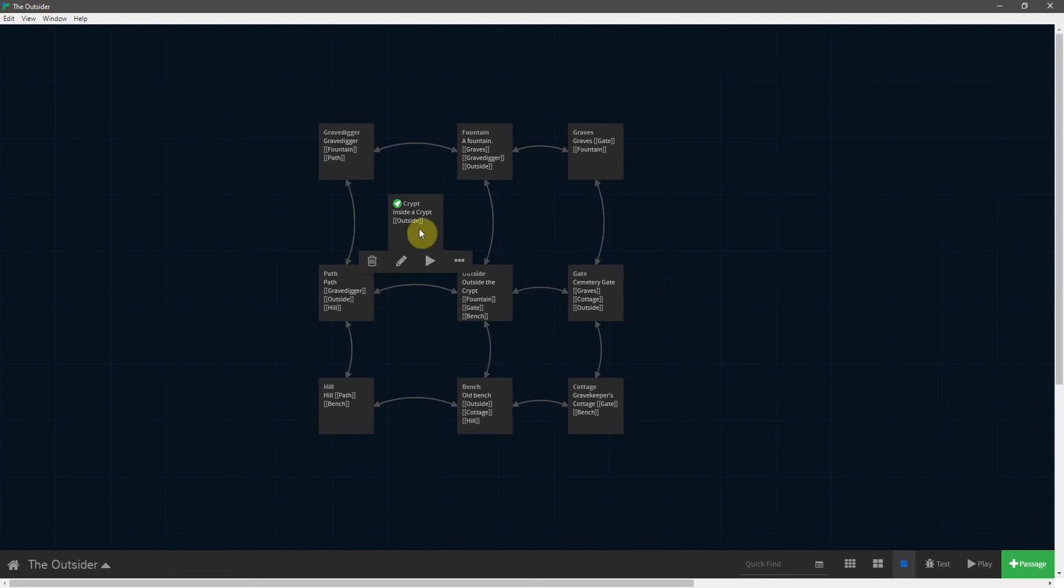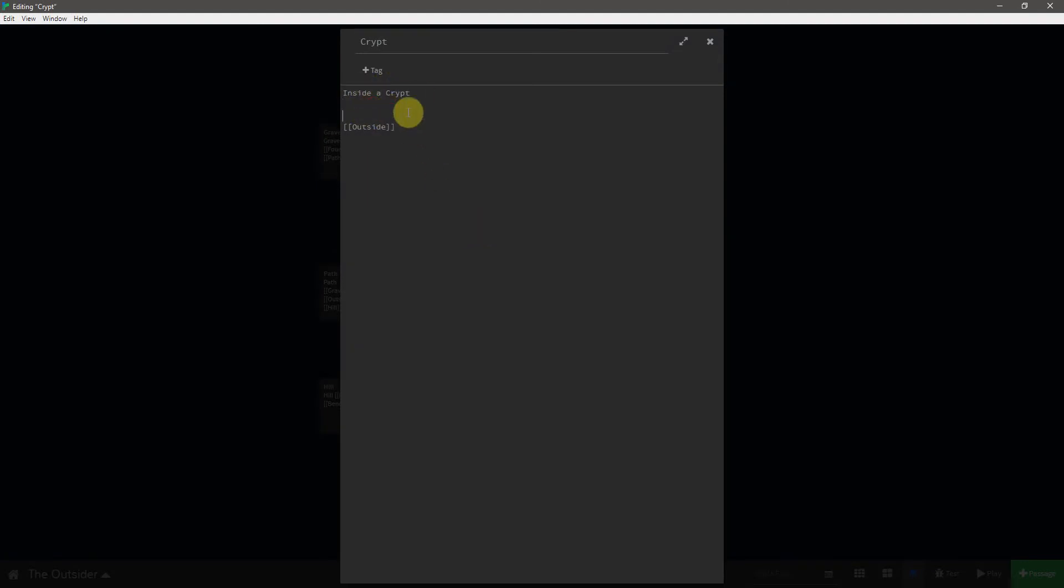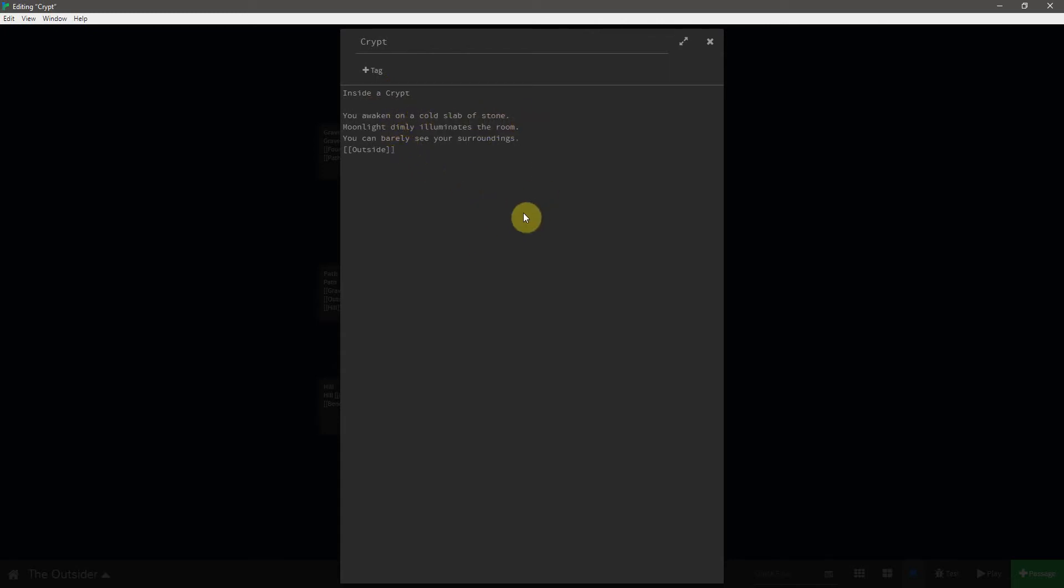So we're going to start inside of the crypt here. And I want this inside a crypt to be the title. So we're going to hit return. And below that, I'm going to copy and paste some text. It says, you awaken on a cold slab of stone. Moonlight dimly illuminates the room. You can barely see your surroundings. And then, of course, is the link to the outside.